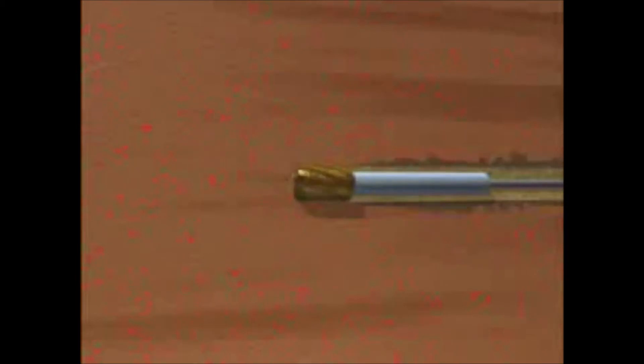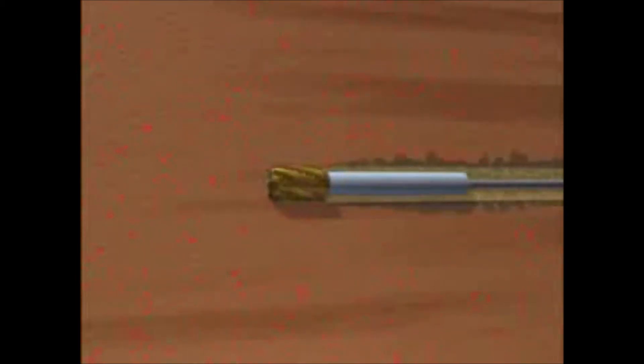In conventional overbalanced drilling operations, the hydrostatic pressure exerted by the drilling fluid in the well is designed to exceed the pressure of the hydrocarbon fluids in the reservoir.